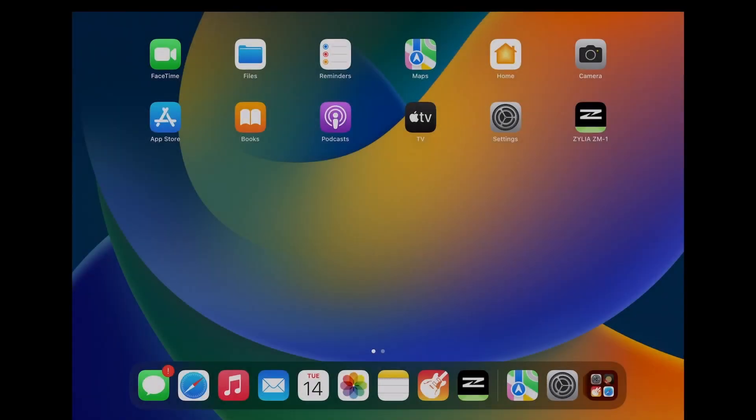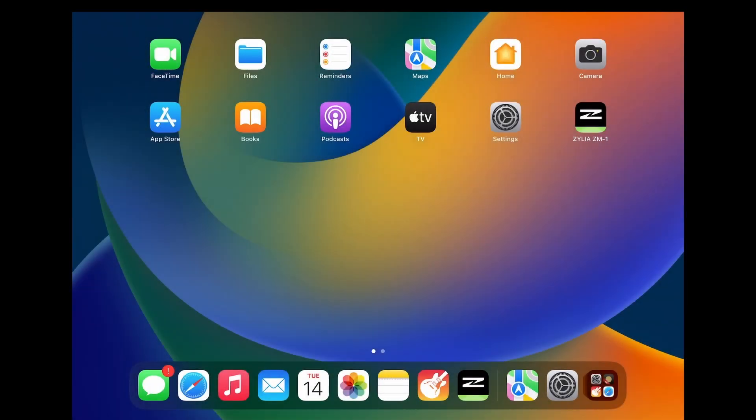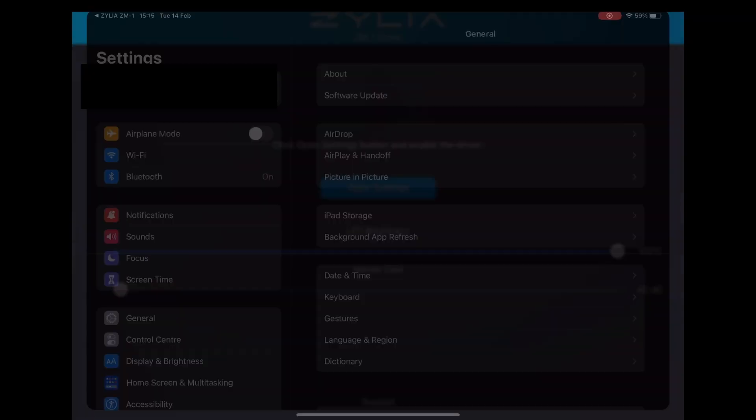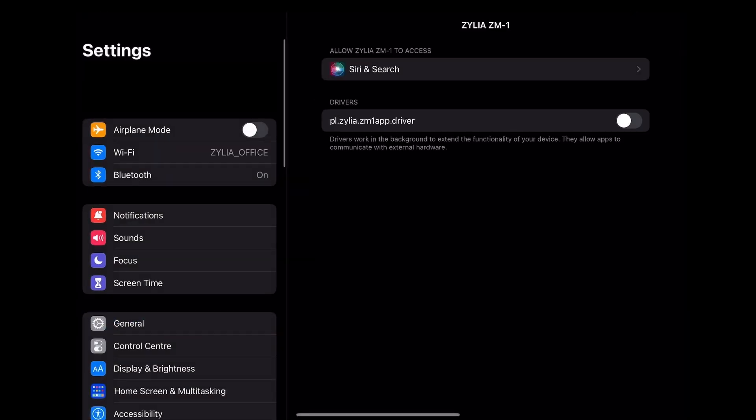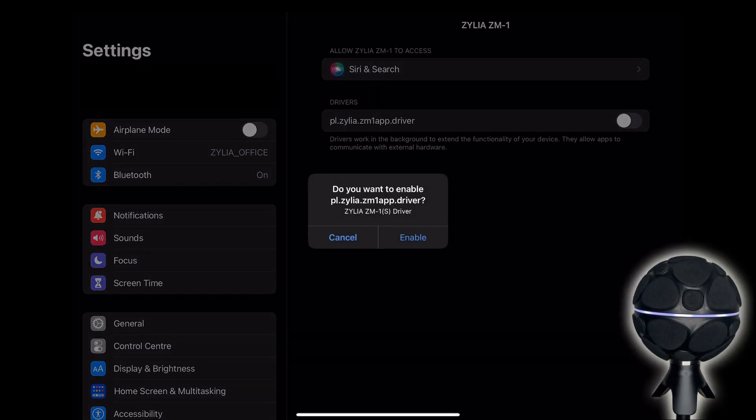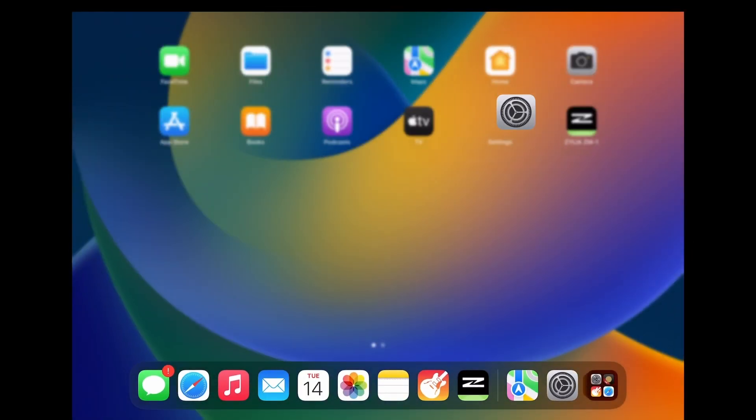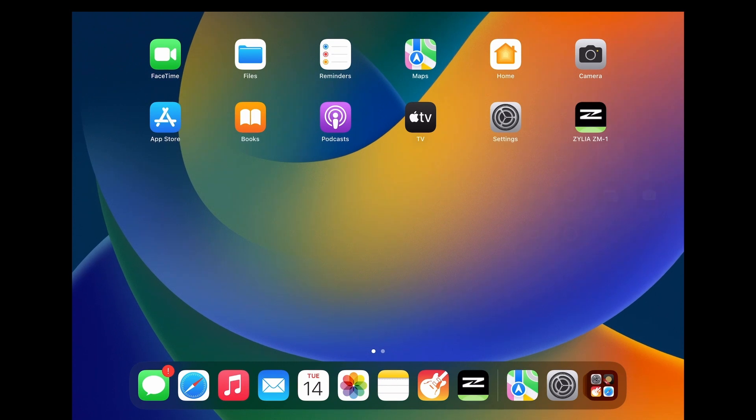After downloading the Zillia ZM1 application from the App Store, just open the app. Now click the Open Settings button. You will be redirected to the Settings application, where you can enable the ZM1 driver. The microphone LEDs should turn blue after completing this step.